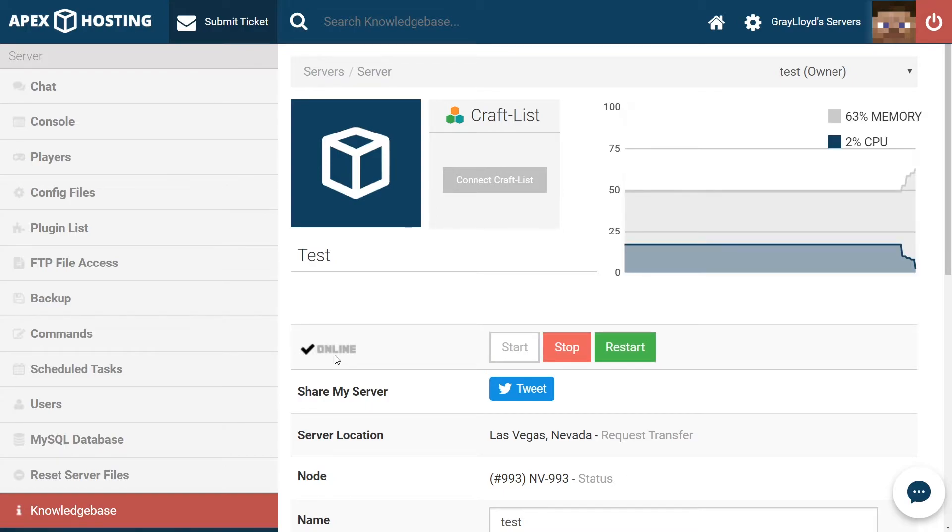Once your server starts up, you know that you have successfully installed SpongeForge onto your Apex server.